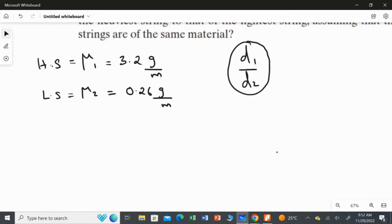What is the rule for the linear density? In the theory we studied, linear density is equal to mass per unit length, which is M over L.